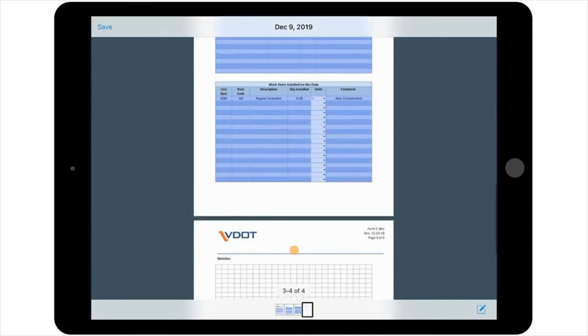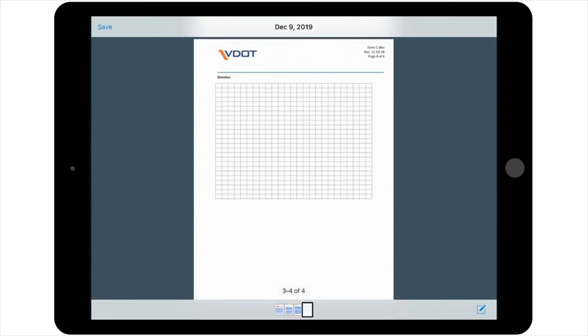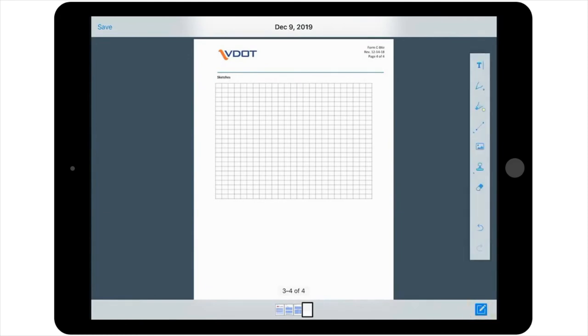The fourth and final page of the report provides space to sketch anything that is easier to describe in picture or diagram form. Make sketches by selecting the pen icon in the lower right-hand corner of the screen and using the markup tools provided.